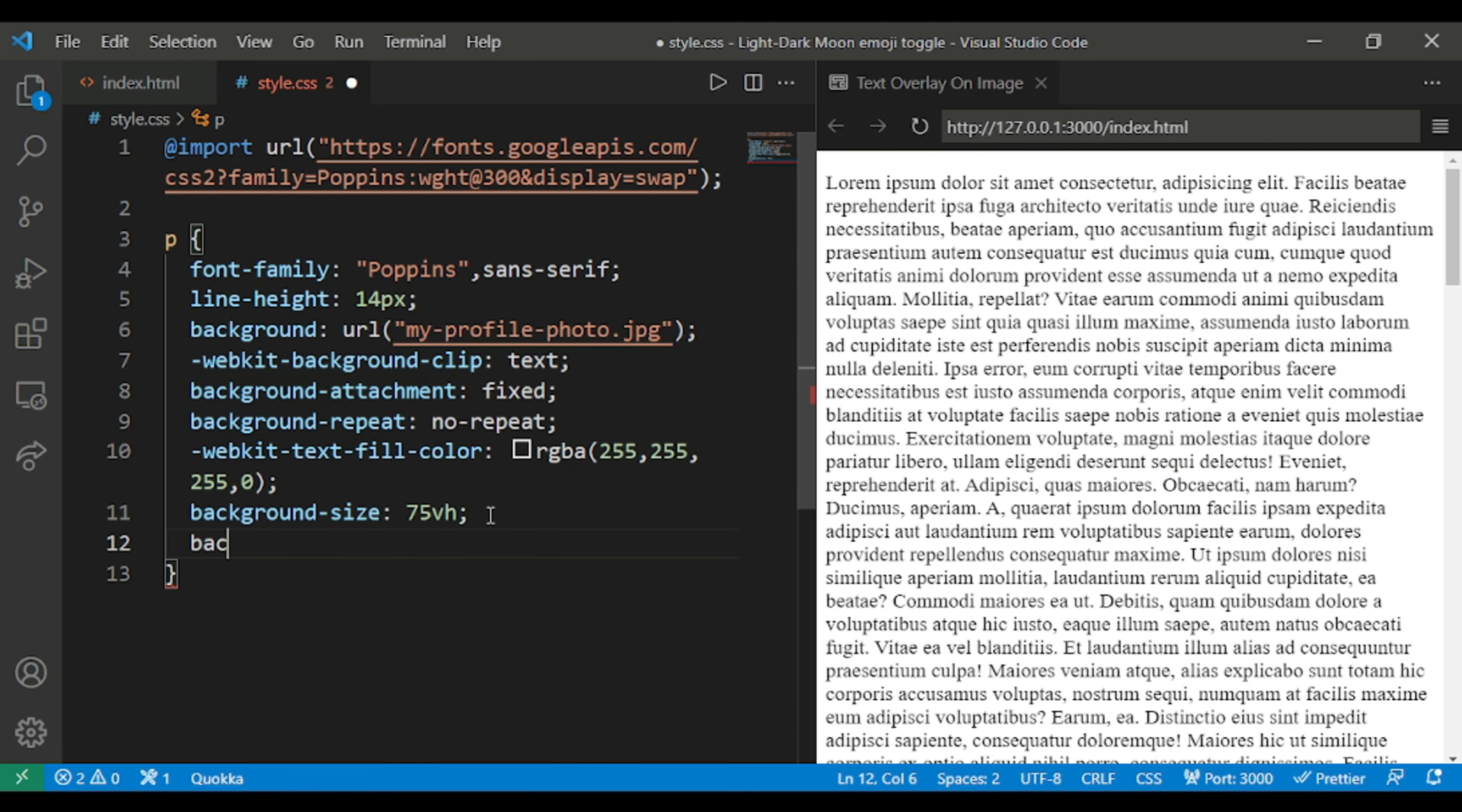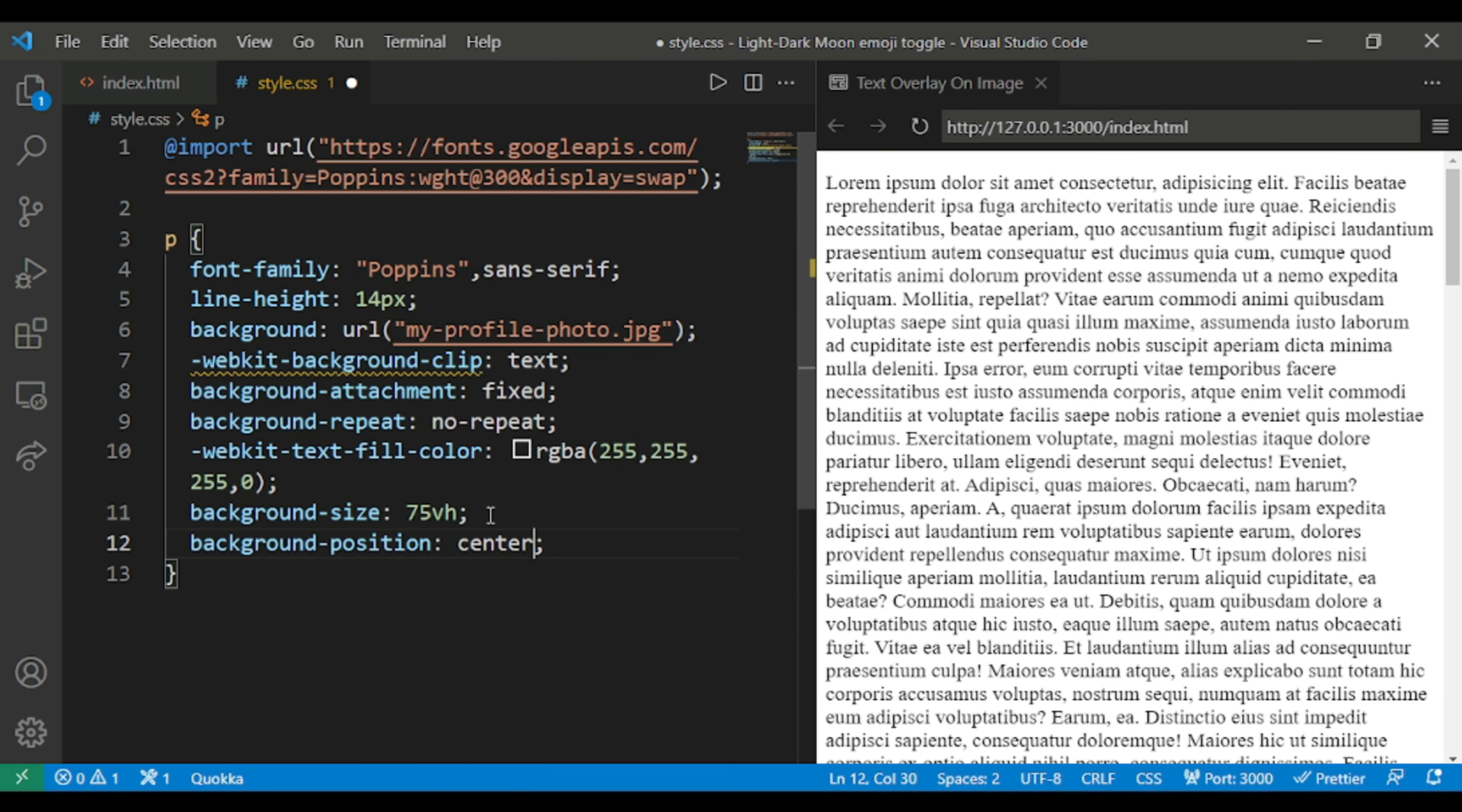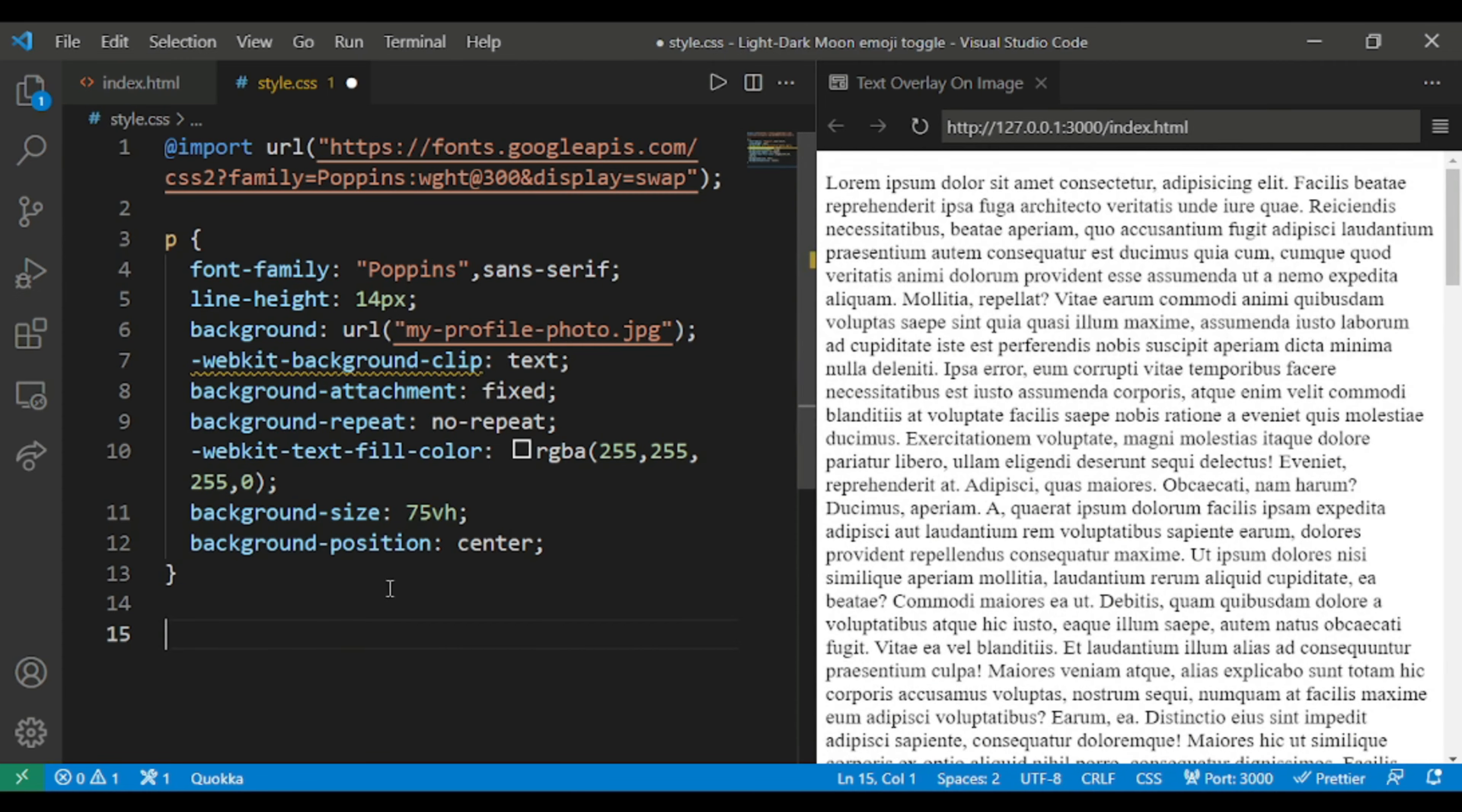Then I will give the background size as 75vh, then I'm giving background-position as center.